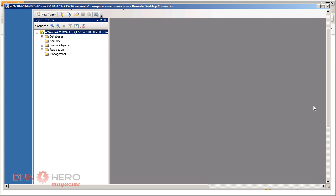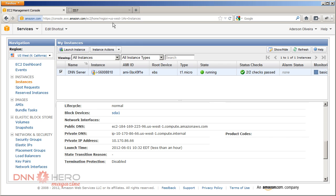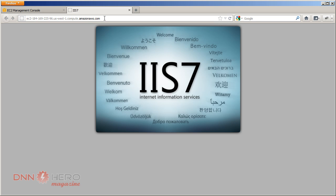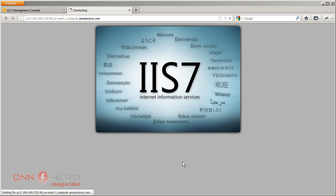So we have IIS set up. We have security permission on the folder as well. We have SQL Server set up. Now we need to run the website to trigger the DNN installation process. We just need to go to the website, which we have open here. It's the same URL. We just have to refresh this. The DNN installation process is starting right now. It's taking a little bit of time.